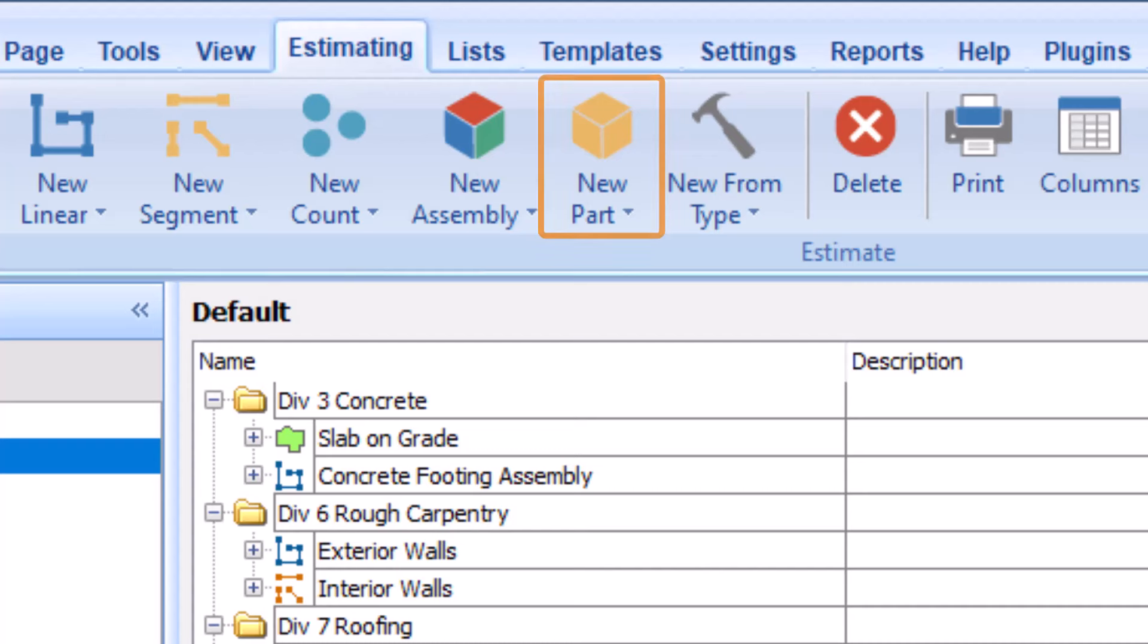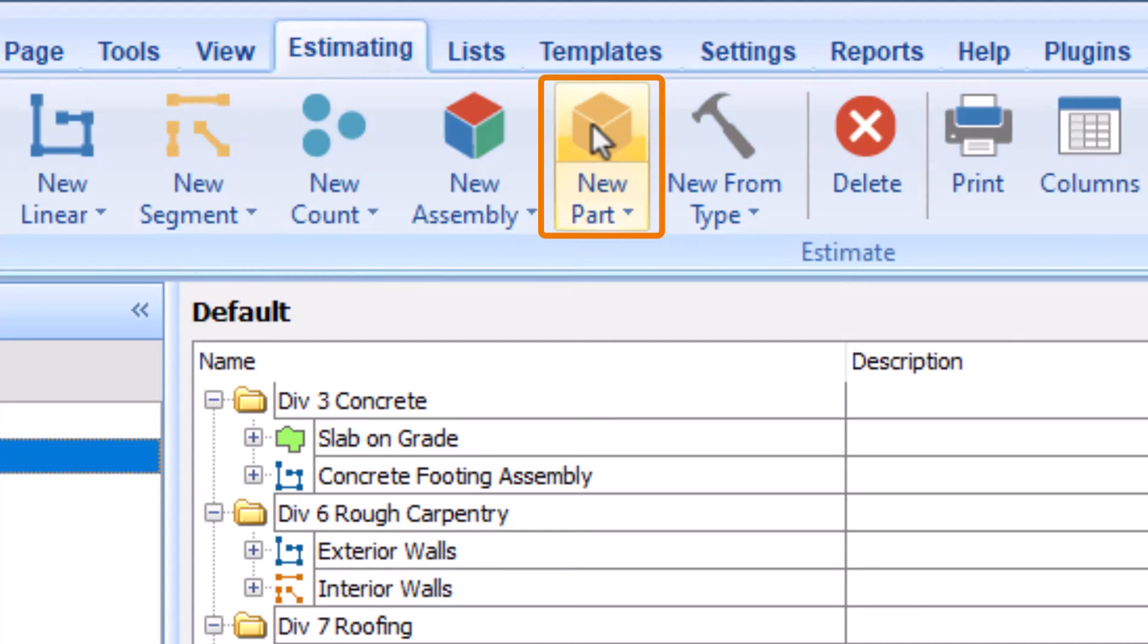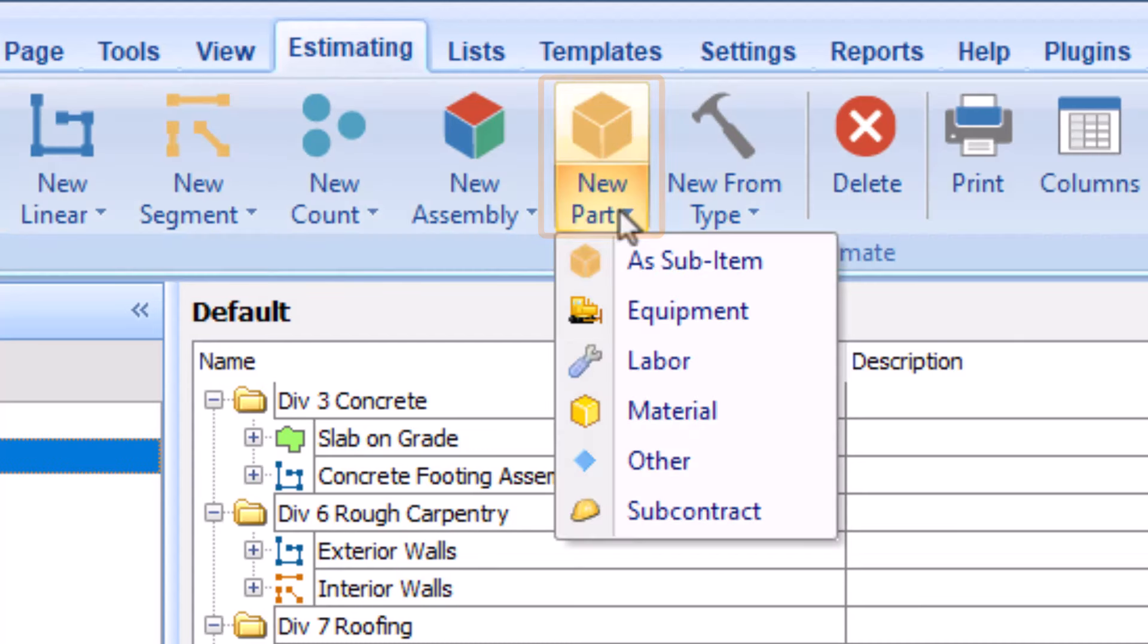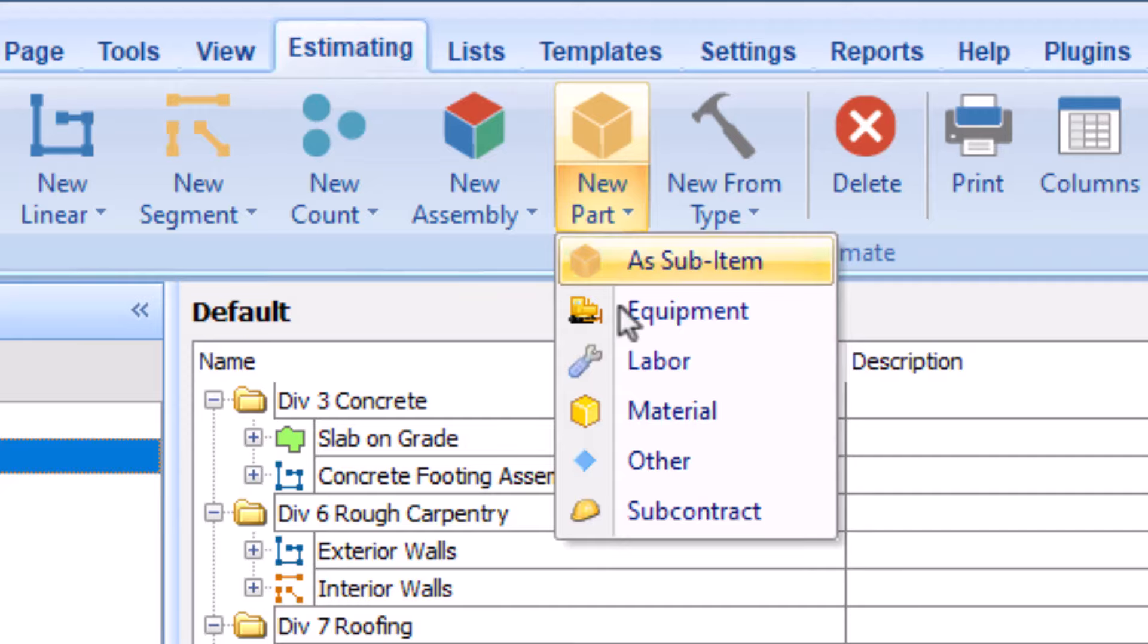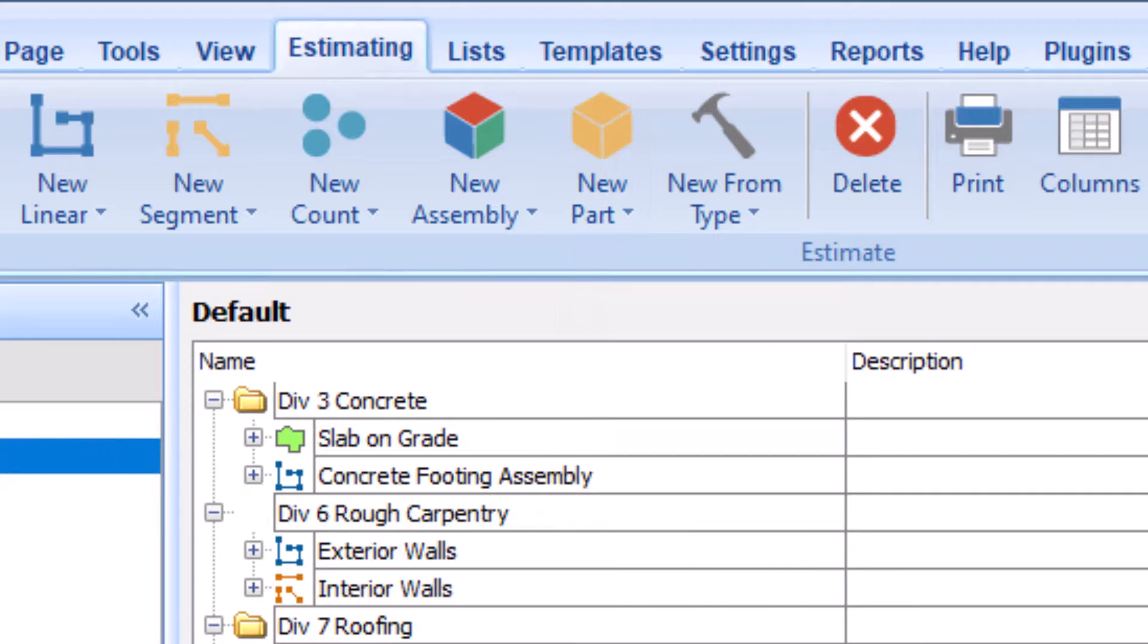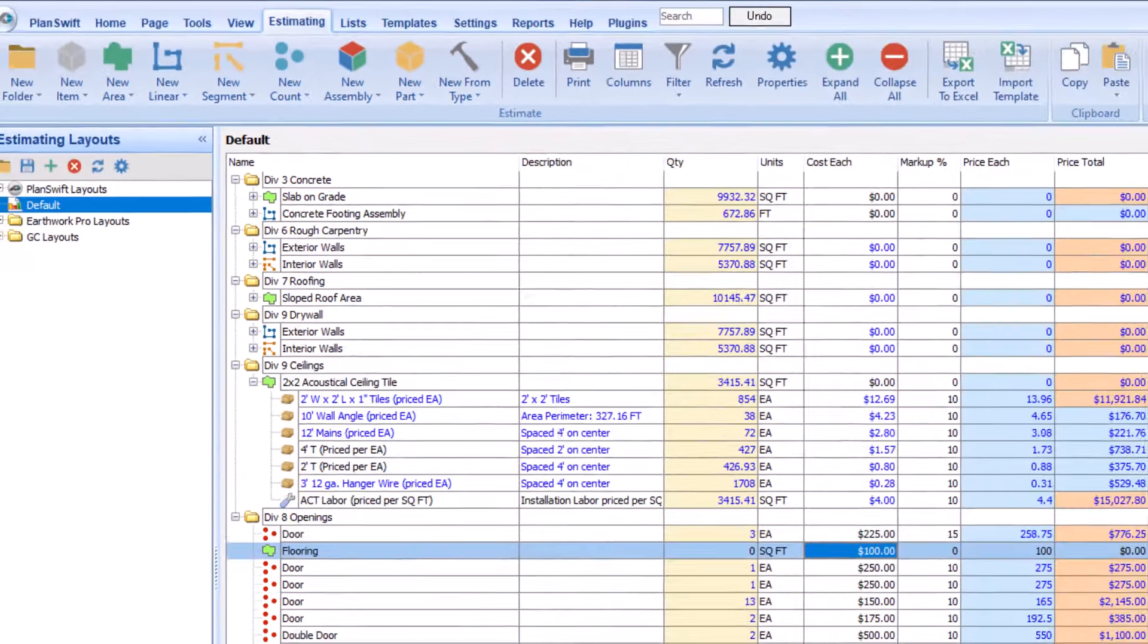You can use the New Part button to add lines to your project, like subcontractor, equipment, generic material, labor, or other costs. These types of extra costs are an incredibly integral part of an estimate, so again, we'll dig into that in a separate video.